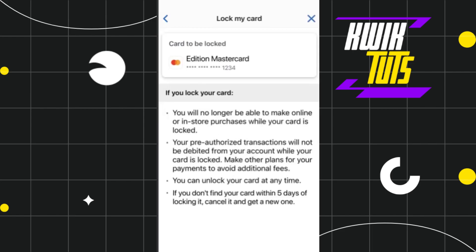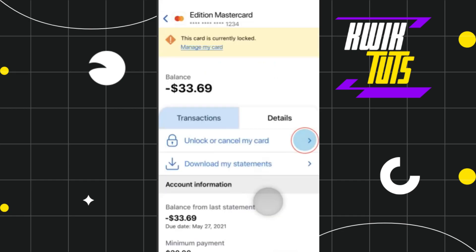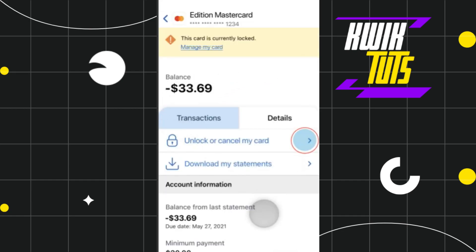Then you will have to press 'Continue' and click on 'Lock.' Once done, it will show you that your card is now locked.